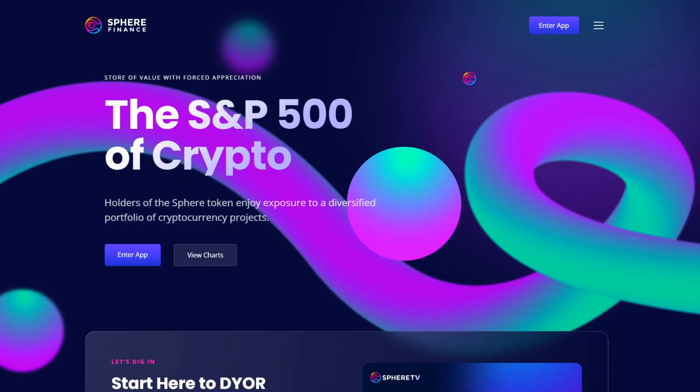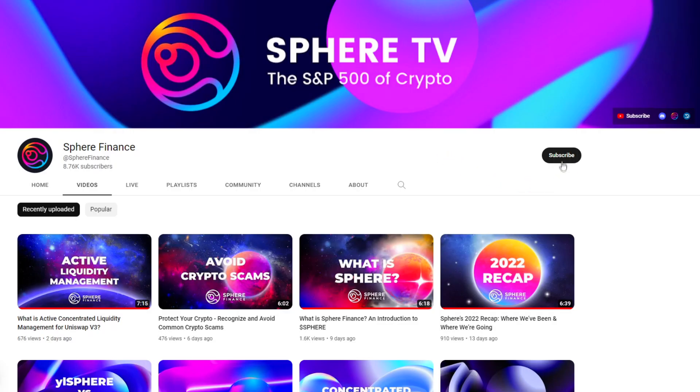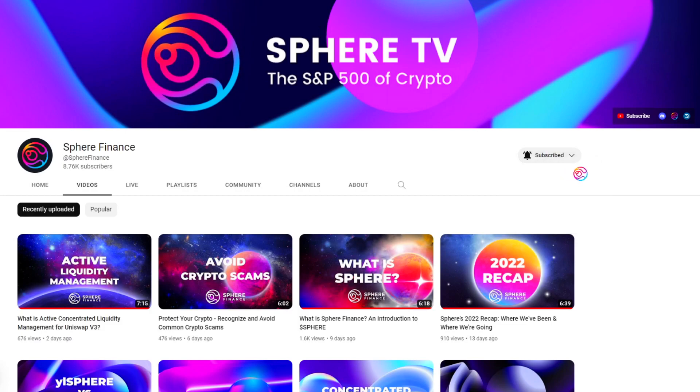Welcome to Sphere! I am Pricetime, and you're watching Sphere TV.